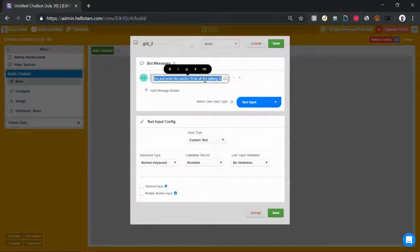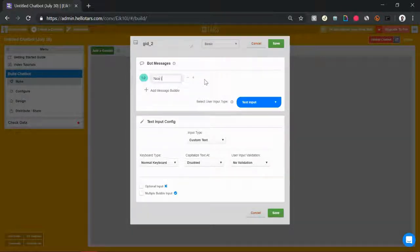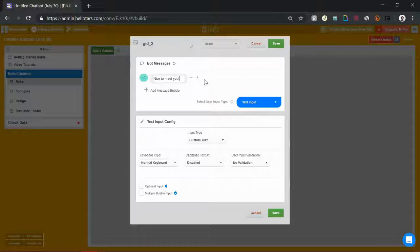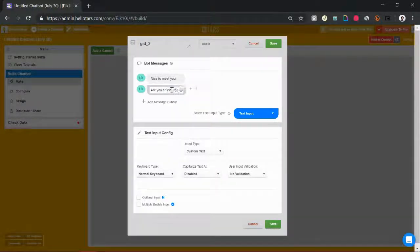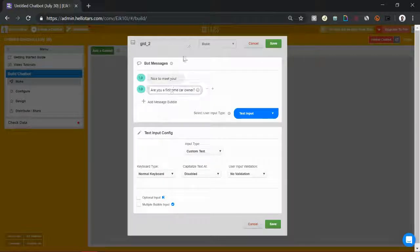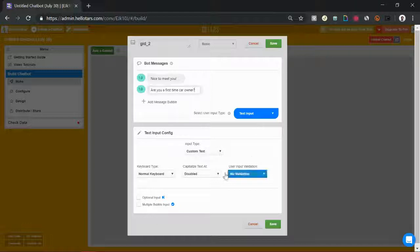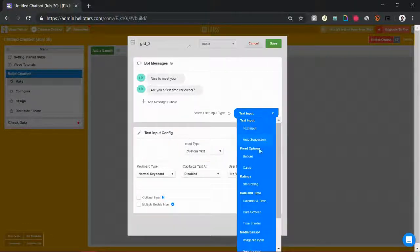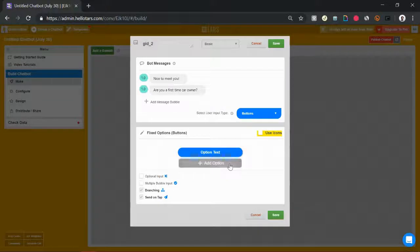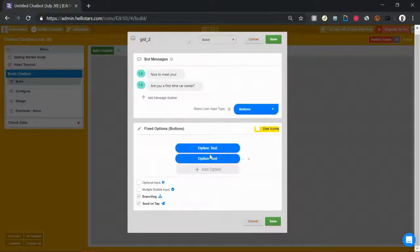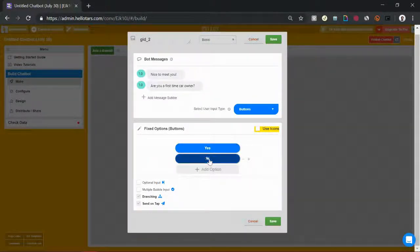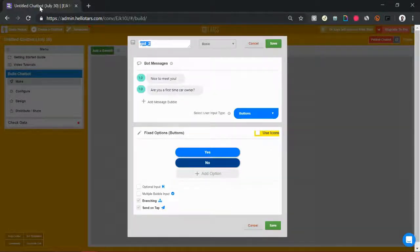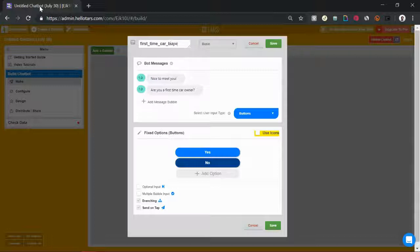So over here, let's ask them if they are a first-time car owner. So we can say nice to meet you. Are you a first-time car owner? Once the bot sends those messages, we want them to respond with a simple yes or no. We could give them text input, but it would probably be easier if we just gave them buttons that they could tap on and respond with a single tap. So let's give them two buttons that say yes and no. And let's rename the gambit to first time car buyer, something descriptive.